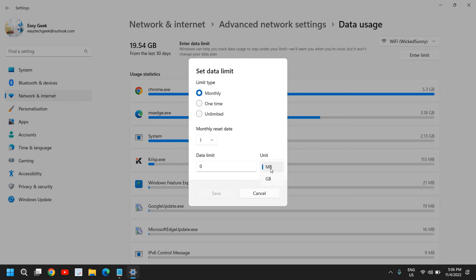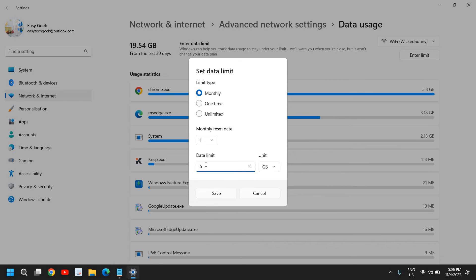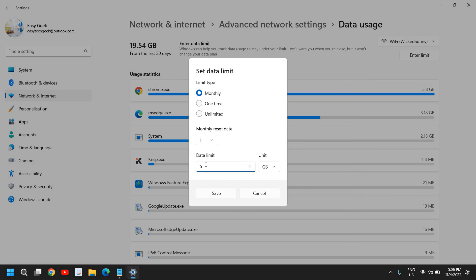So I will change the unit from MB to GB and I'll mention here 5 GB.